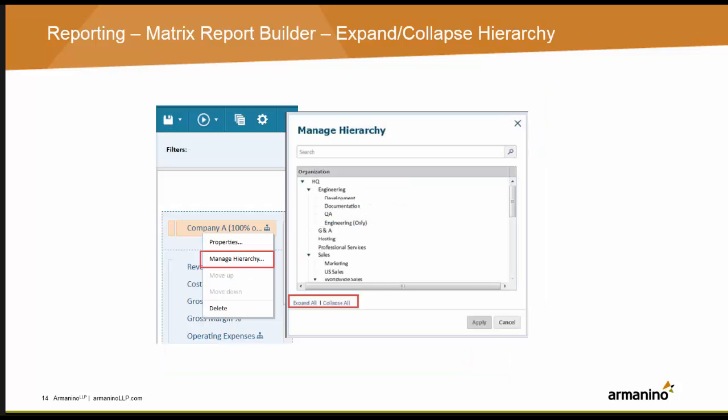You can now control how deep to expand the element hierarchy and how it appears on the matrix report, which improves usability when designing matrix reports.